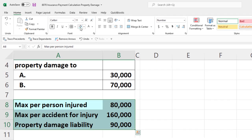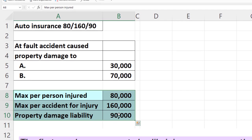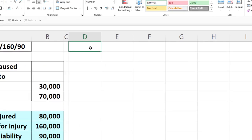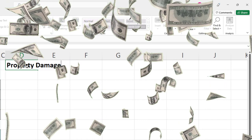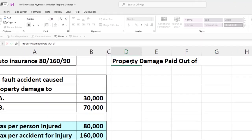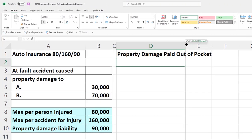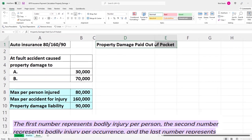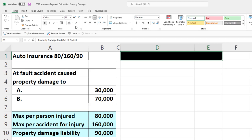The 70,000 and 30,000 add up to more than 90,000, so it's going to be capped at 90,000. Let's build our table. We'll label columns: property damage, amount paid out of pocket — meaning how much we actually have to pay that the insurance company is not going to cover. Let's make this a header row with black and white formatting: Home tab, Font group, black text, white background fill.